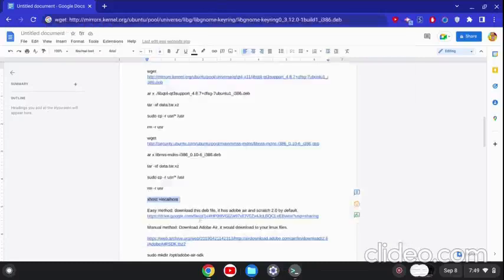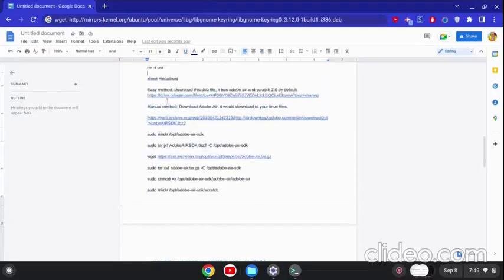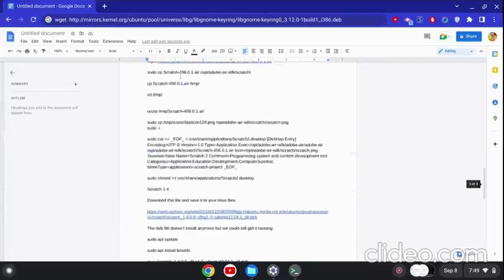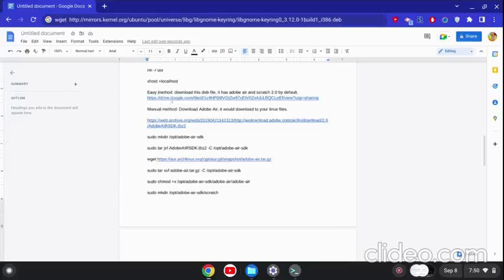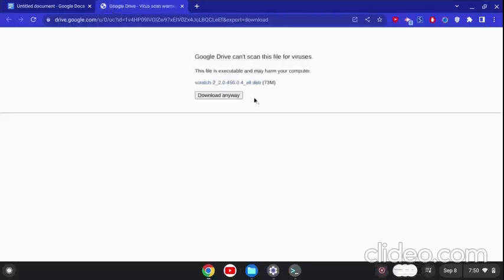There are actually two methods: the easy method, which has Adobe AIR and Scratch 2.0 by default, and the manual one, which manually installs Adobe AIR and Scratch 2.0. I prefer and recommend using the easy method.